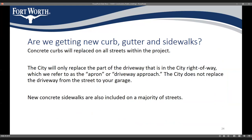All curbs on this project are being replaced or added if one did not exist in the first place. For existing driveways, the city will replace portions that are in the city right-of-way, and they will all be at minimum 11 feet wide or match what you currently have. Most streets are also getting new sidewalk on at least one side of the road, though there are a couple of exceptions where streets won't get sidewalk.